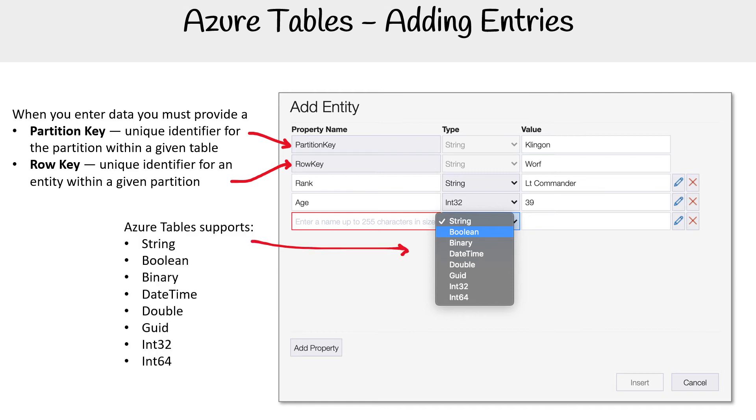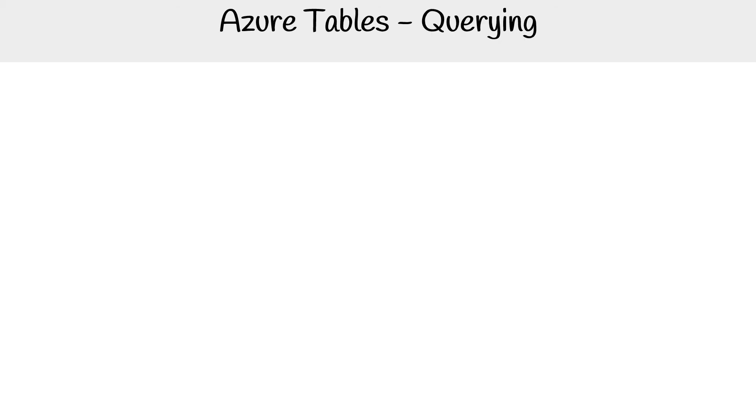And so you have all your data types here. We see string, boolean, binary data type, double, GUID, int32, and int64.